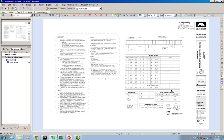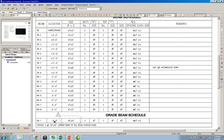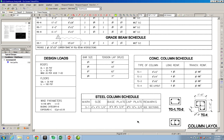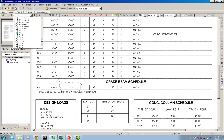We look at the grade beam schedule. It says GB1, which is our grade beam, at an elevation of minus 3 feet. The size of this grade beam is 18 inches by 24 inches. It has 3 number 7 bars at the bottom and 3 number 7 bars at the top — a total of 6 number 7 bars running continuously along the length of the foundation. It also has number 3 ties at every 10 inches on center.